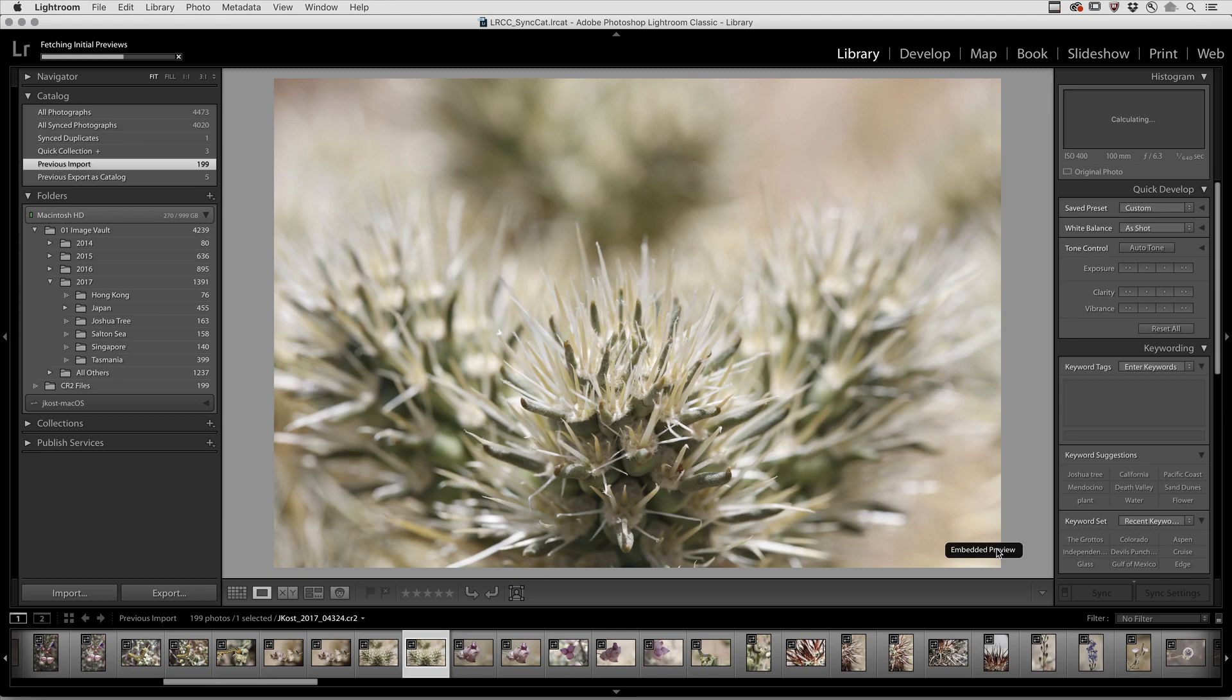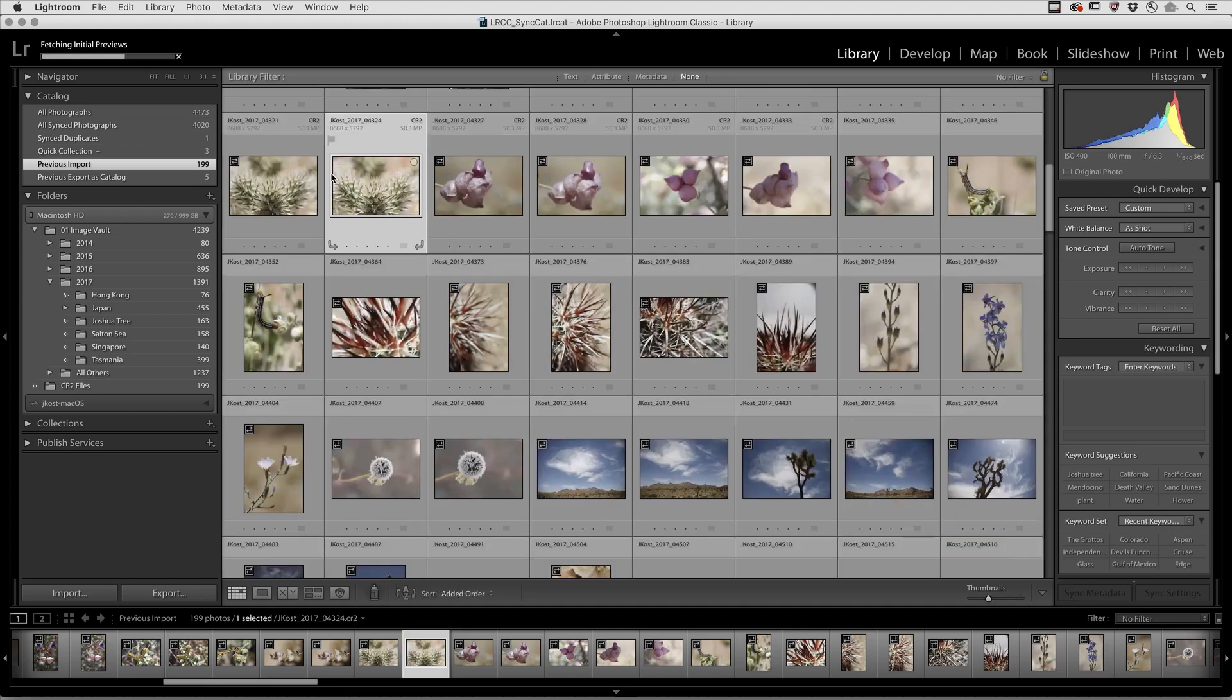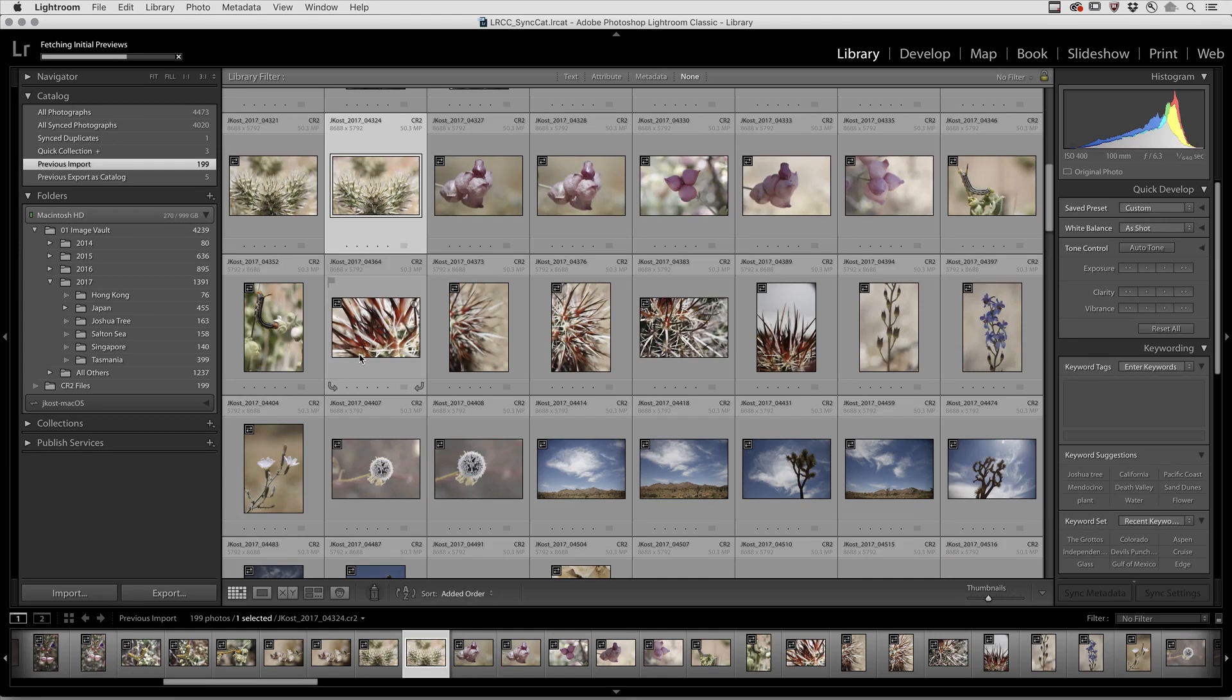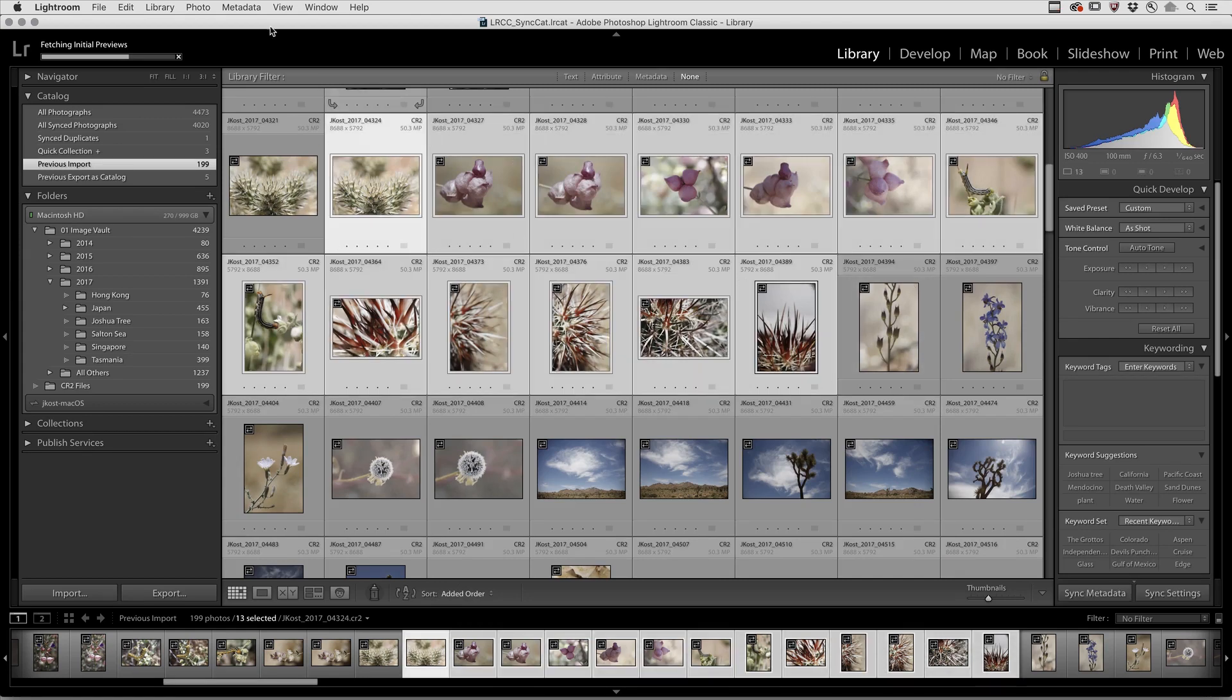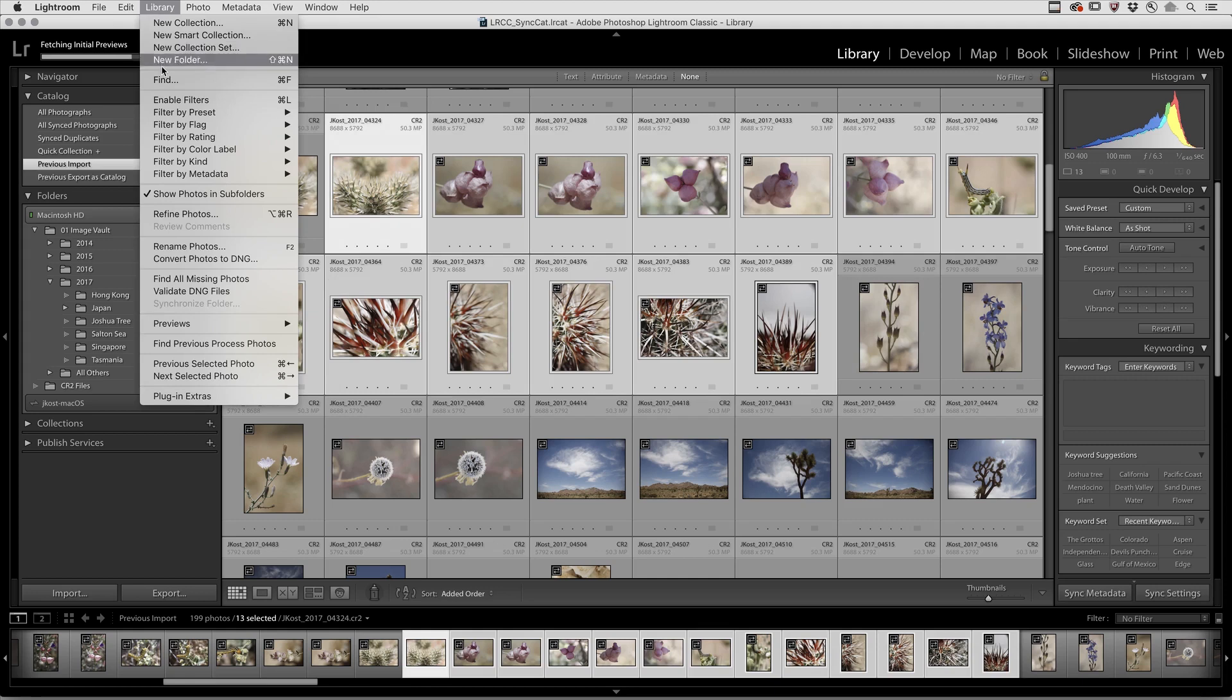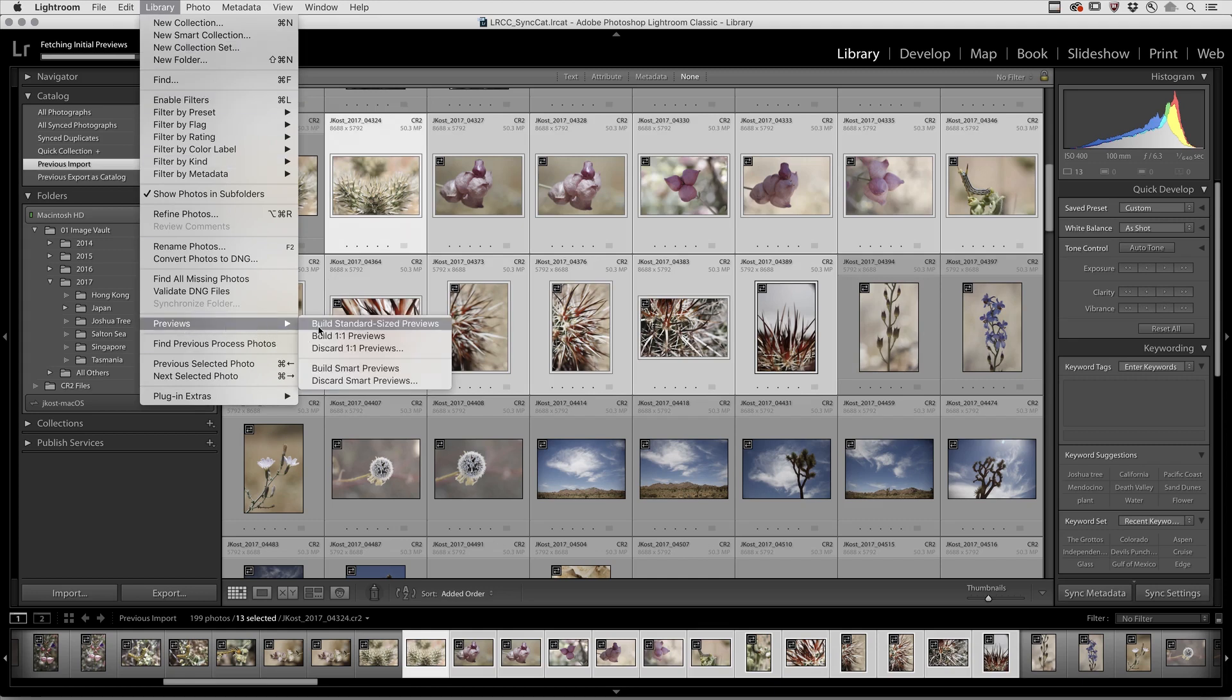Or, if you want more control, you can select the exact images that you want to build the previews for, and then under the Library menu, choose Previews, and then select to build your standard size previews or one-to-one previews.